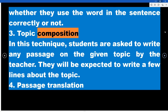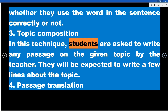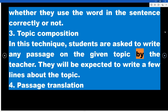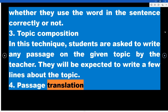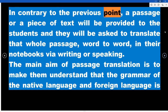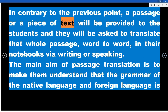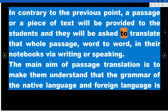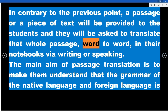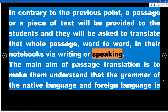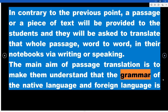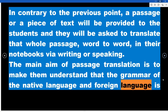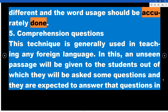Technique 3 – Topic Composition: Students are asked to write a passage on a topic given by the teacher and are expected to write a few lines about it. Technique 4 – Passage Translation: A passage or piece of text is provided to students who are asked to translate it word to word in their notebooks, either by writing or speaking. The main aim of passage translation is to help students understand that the grammar of the native language and the foreign language differ, and that word usage must be done accurately.